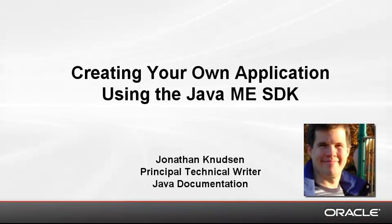Hello, I'm Jonathan Knudsen, and today I'm going to show you how to create your own application using the Java ME SDK.